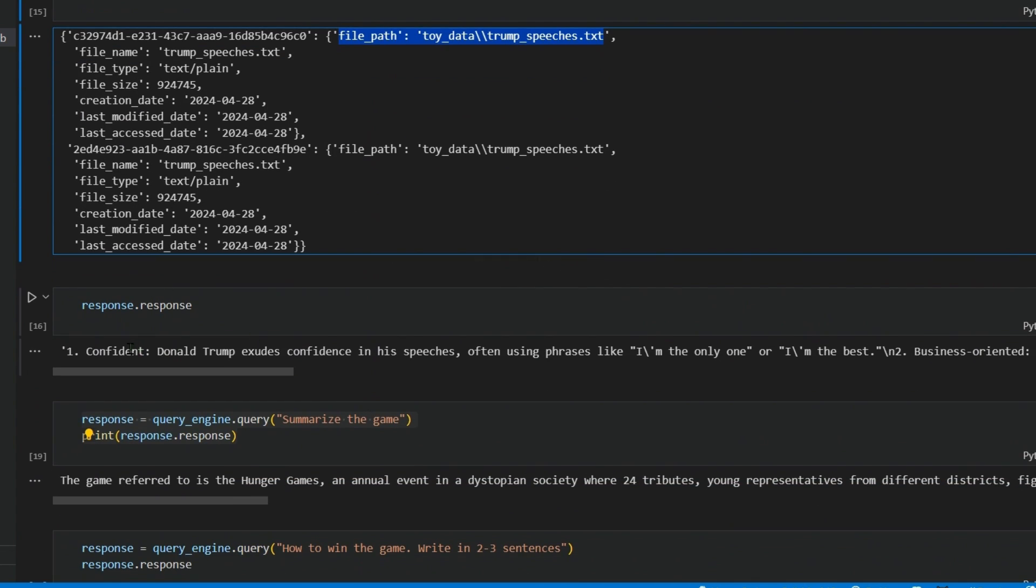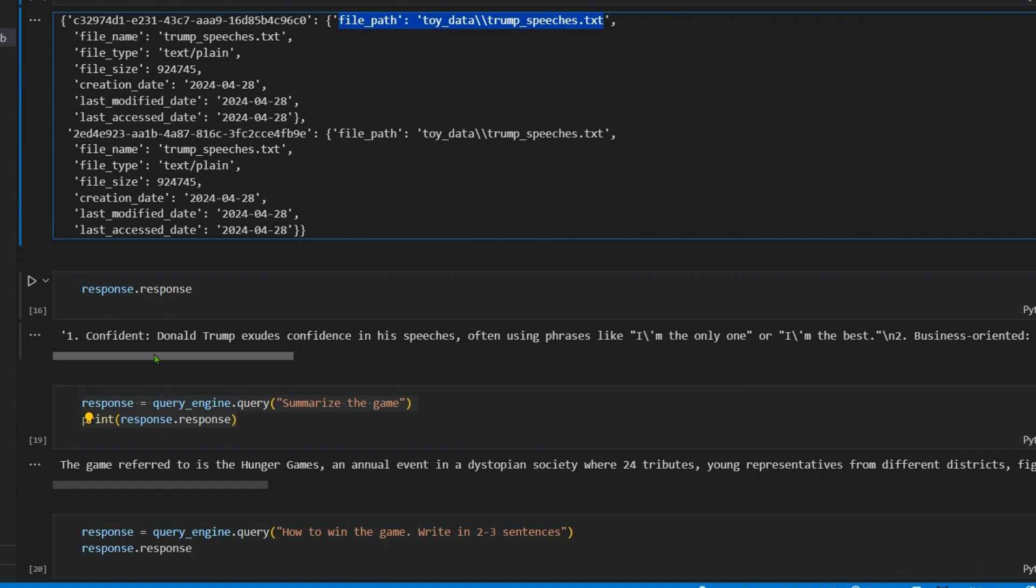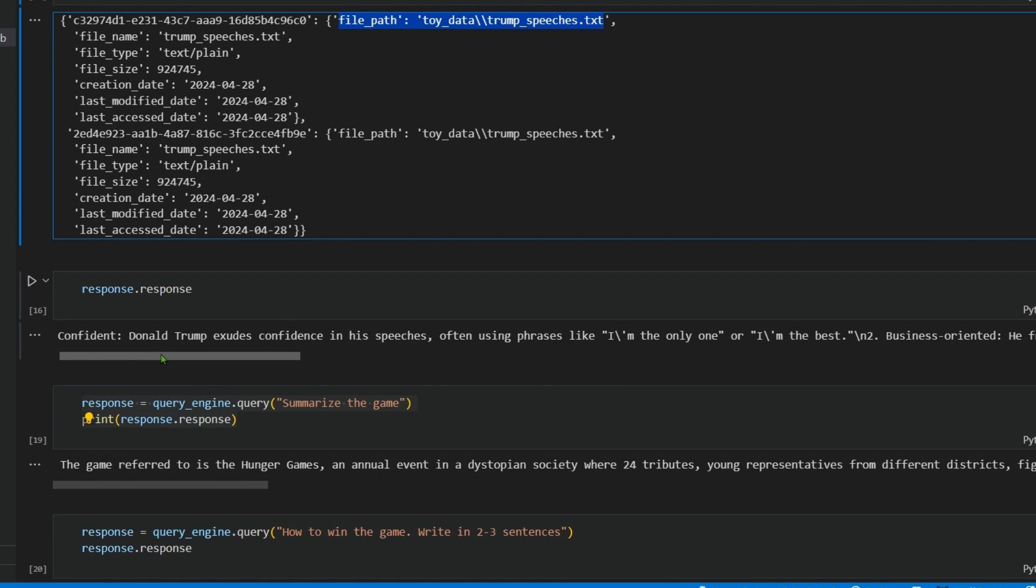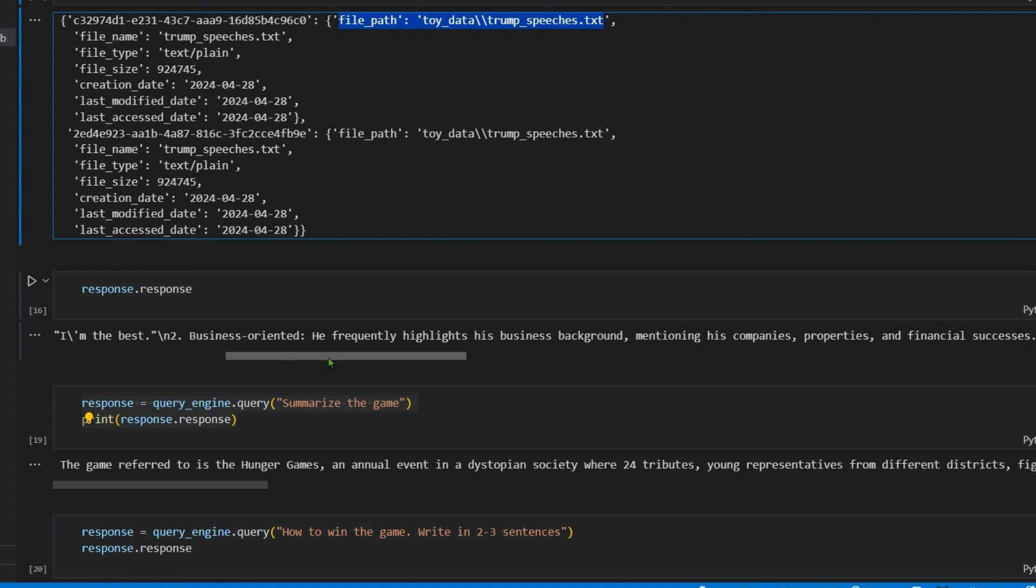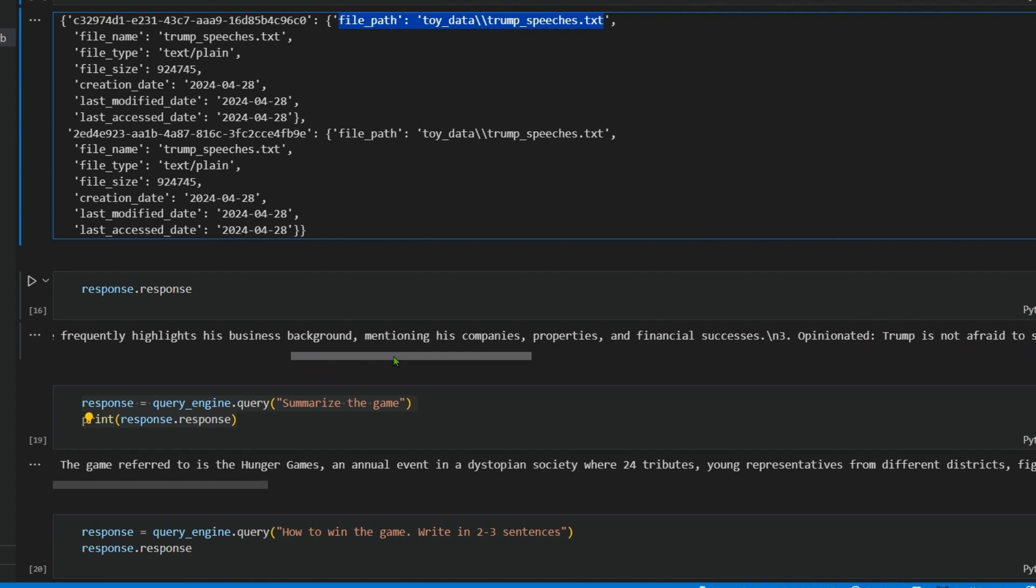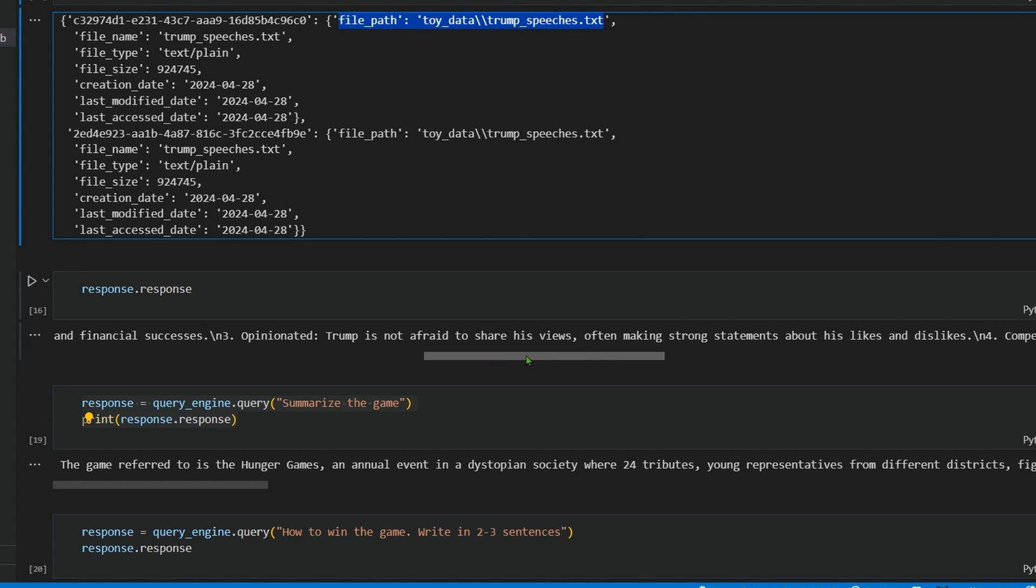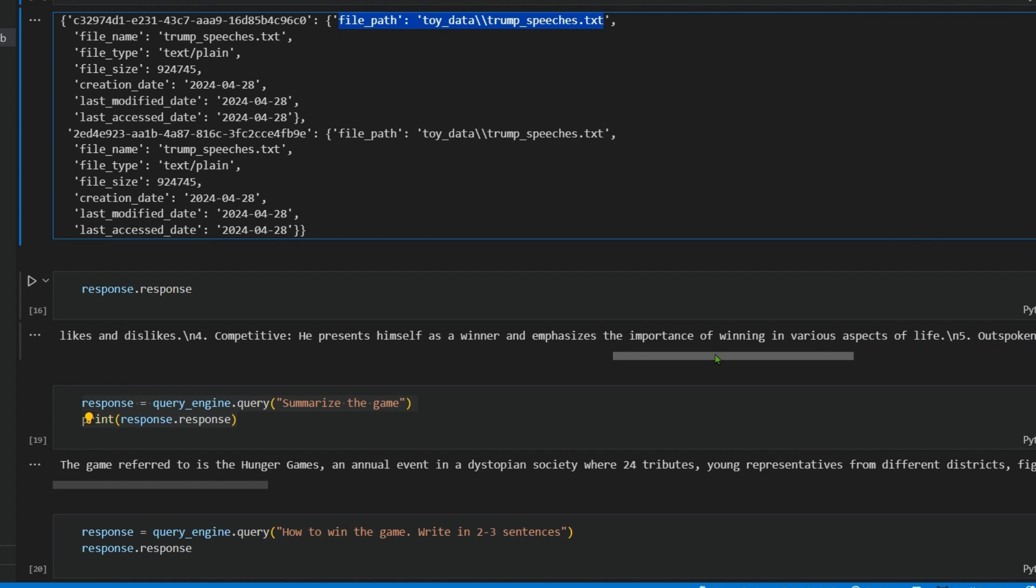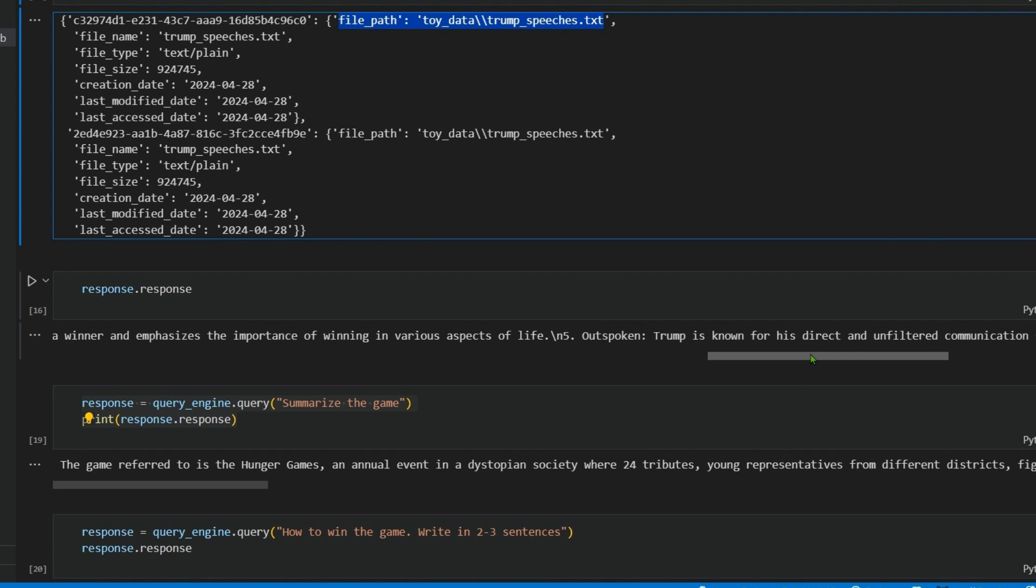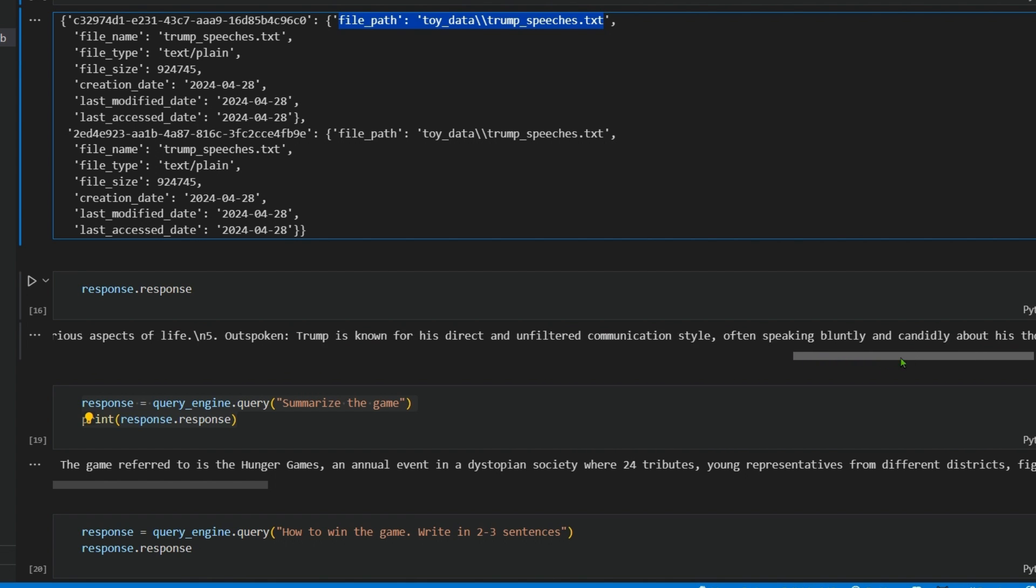It correctly identifies trump_speech.txt as the file from which it could get the information about Donald Trump. The five characteristics: confident, business-oriented, opinionated, competitive, and outspoken. Trump is known for his direct and unfiltered communication style. This is a pretty good answer, I like it.